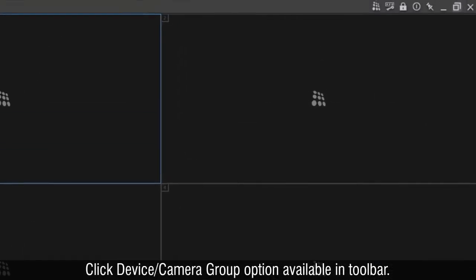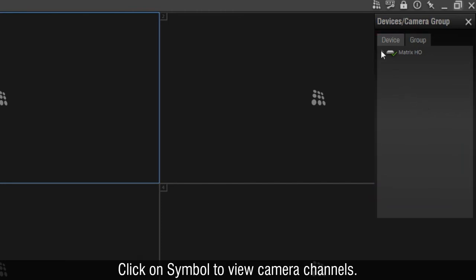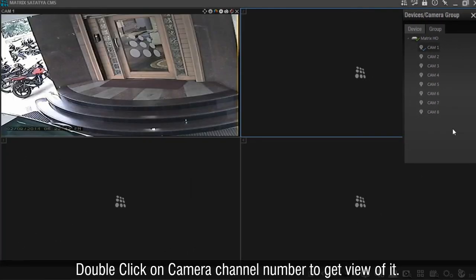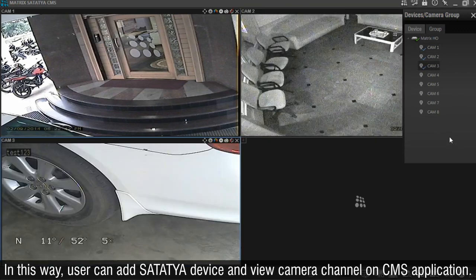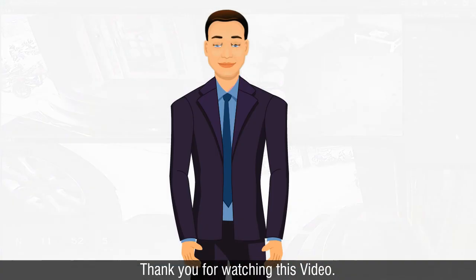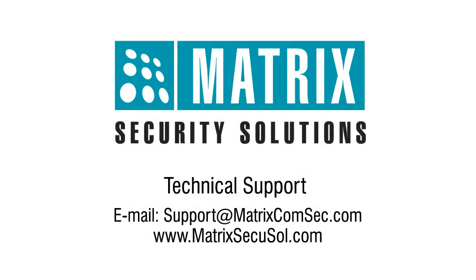Click the Device Camera Group option available in the toolbar. The system will show the connected device list with a status symbol. Click on the symbol to view camera channels. Double-click on a camera channel number to get the view of it. In this way, the user can add a Satatya device and view camera channels on the CMS application. Thank you for watching this video. For further queries, please contact the Matrix technical support team.